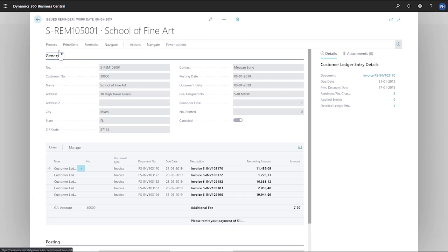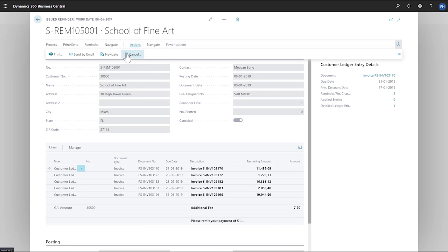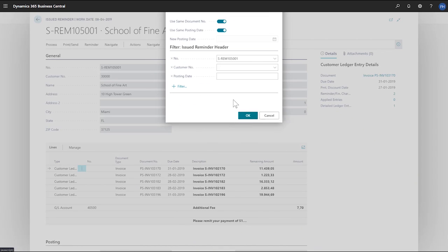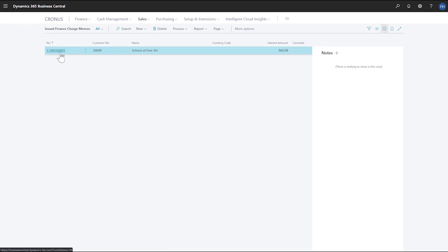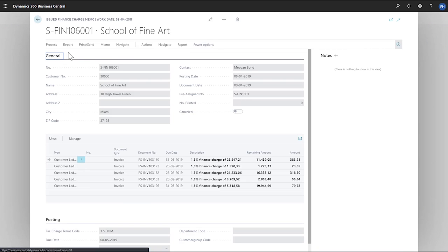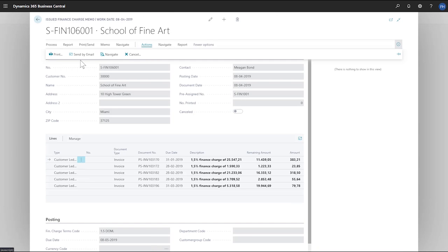We'll choose sales and then issue reminders and then choose a reminder in the list. Now we'll choose actions, then cancel, and then OK. That's all there is to canceling an issued reminder. The process is the same for issued finance charge memos.